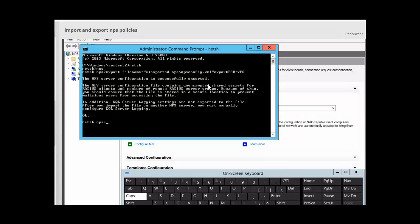If we wanted to import the configuration, we would go to the server that we wanted to import it on, and at the command prompt we would type the same command but instead of export we would type import.